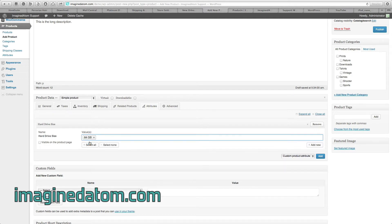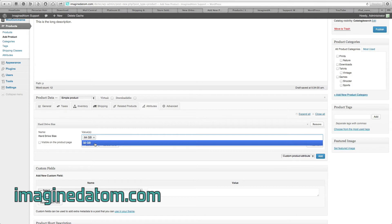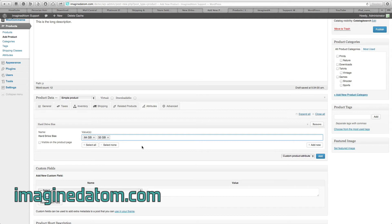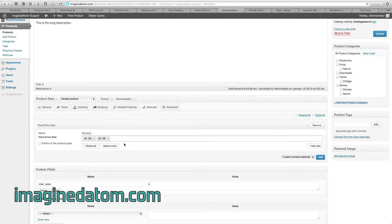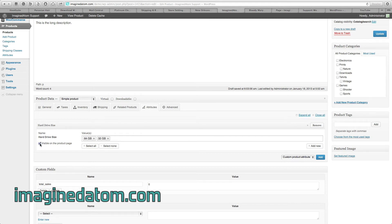We're going to sell it in 64GB, and by clicking again, we're going to select the last option for 32GB. Now we need to make sure that we check the box that says Visible on the product page. This is going to give customers the option to select either 32 or 64GB for this iPod.